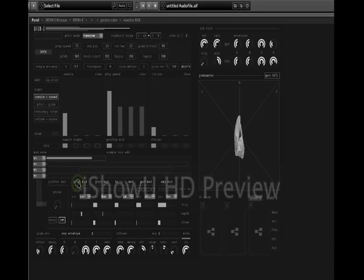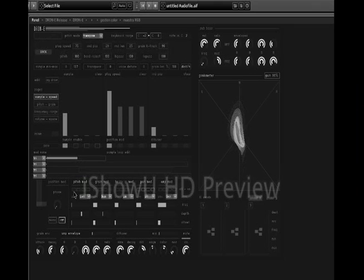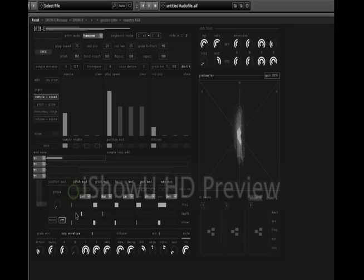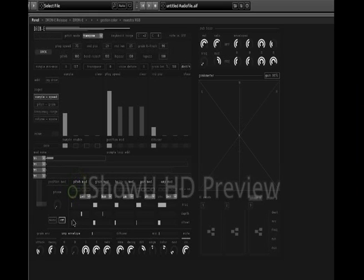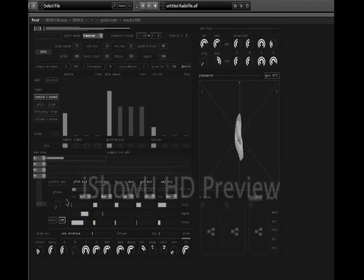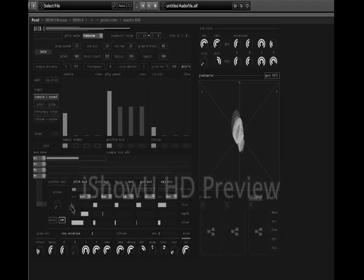Here we have the pitch mod section — it's activated now. Click on the box for sample one. This is the depth slider. This is the frequency, the rate, the speed.